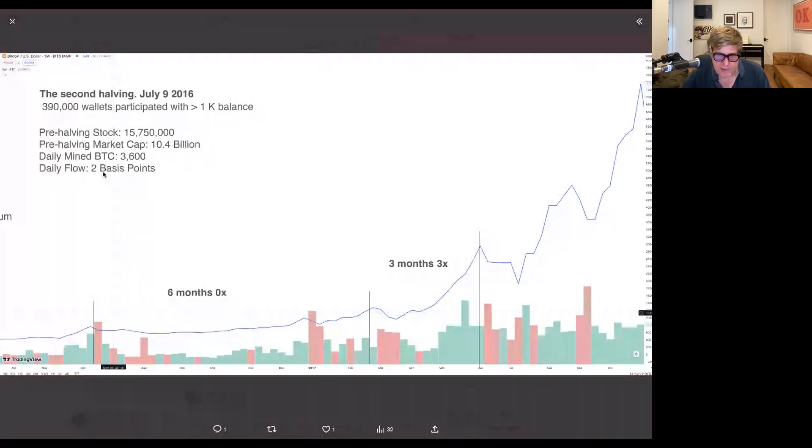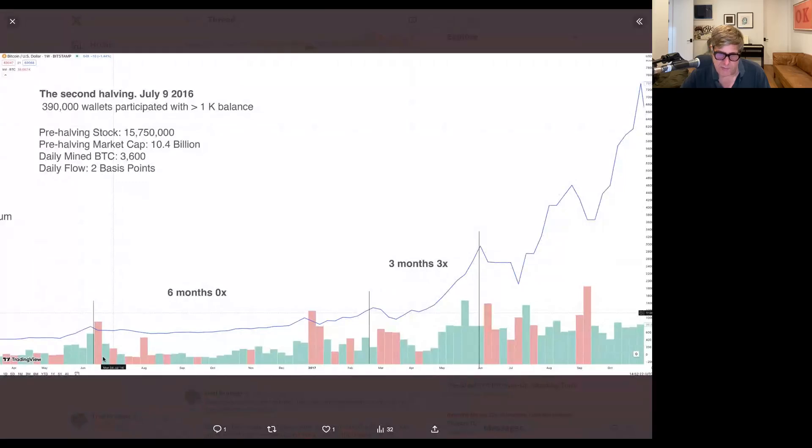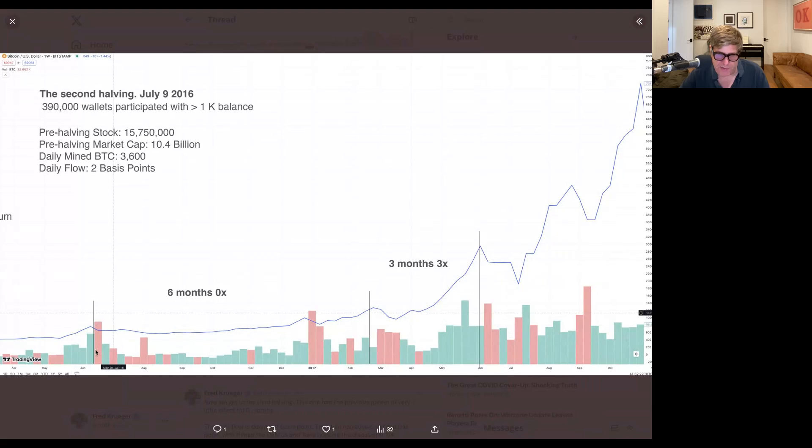And we are now, instead of seven basis points, we're now mining about two basis points relative to the stock. So we've come down quite a bit in terms of pre-mining, pre-halving how big this is. We went from two to one.